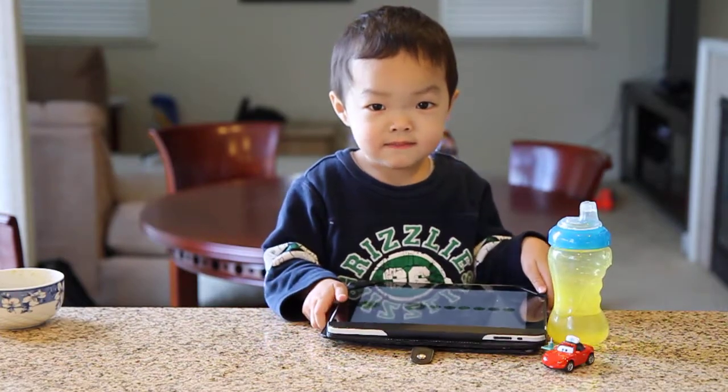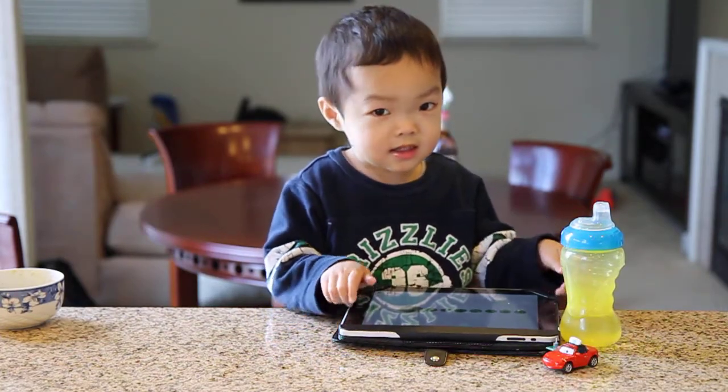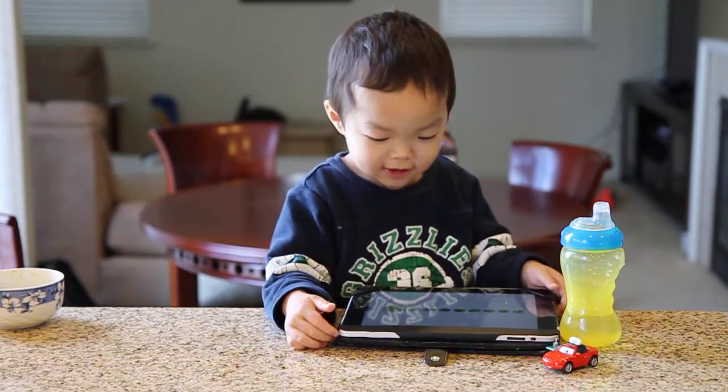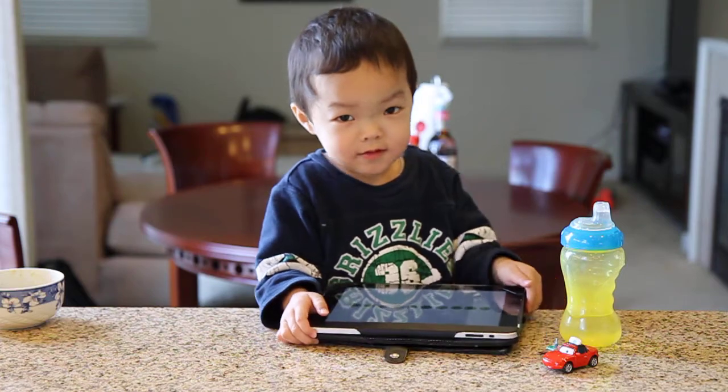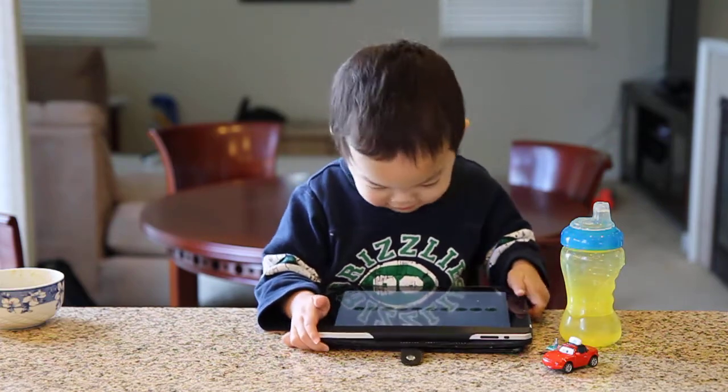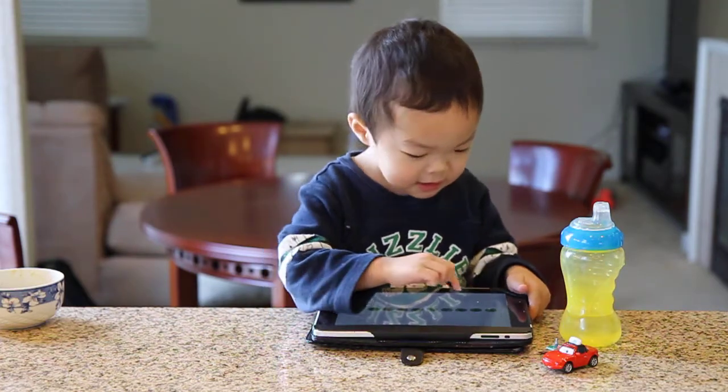Six, seven, eight, nine, ten. Tap on two.